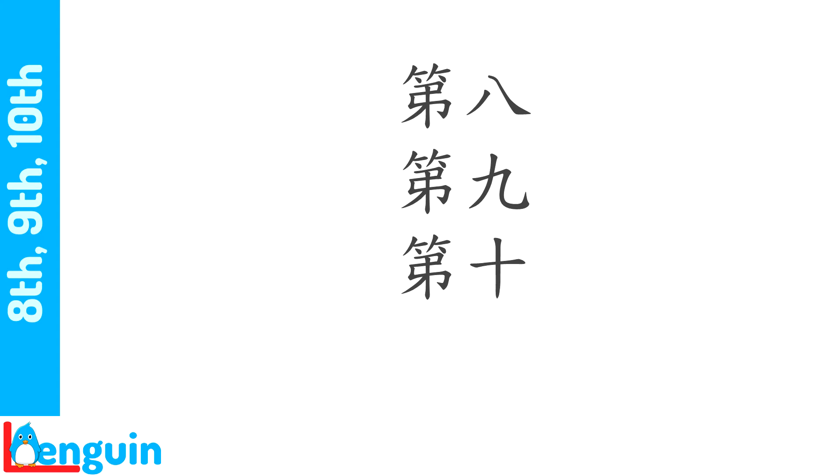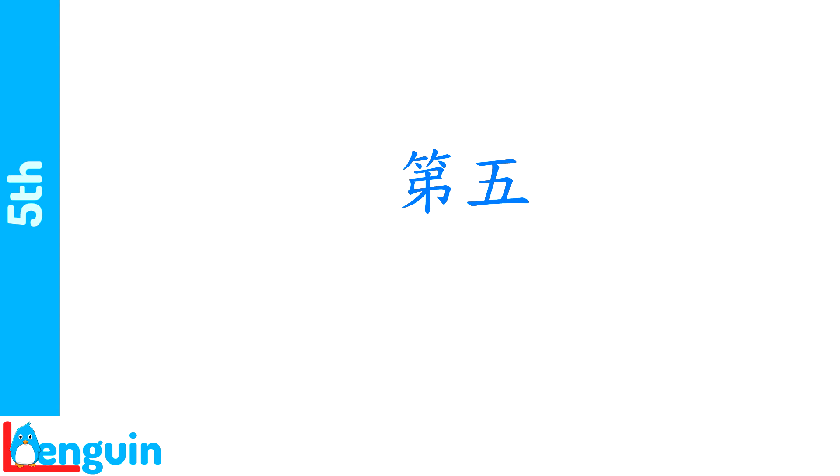What would number seven or seventh be? 第七. Repeat eighth, ninth, tenth after the speaker. 第八,第九,第十. How do you say fifth? 第五.